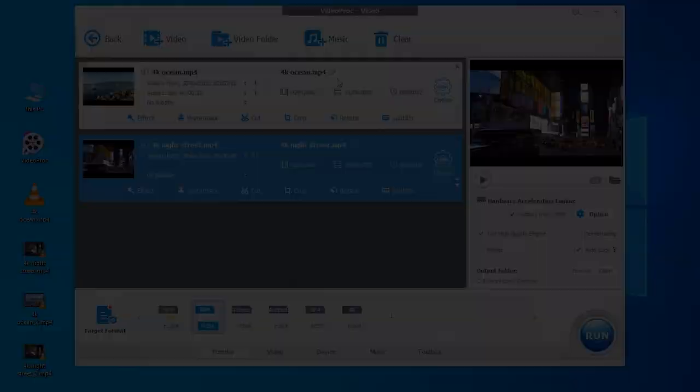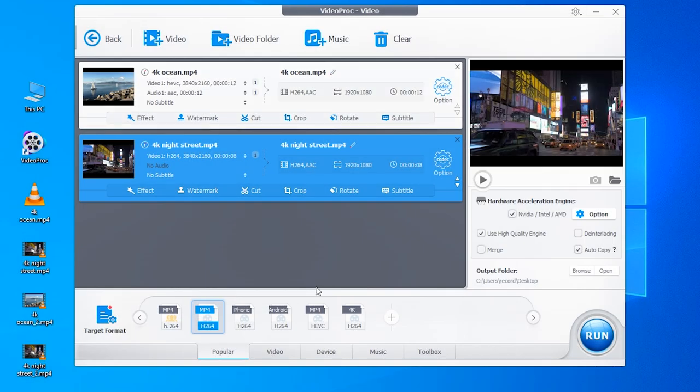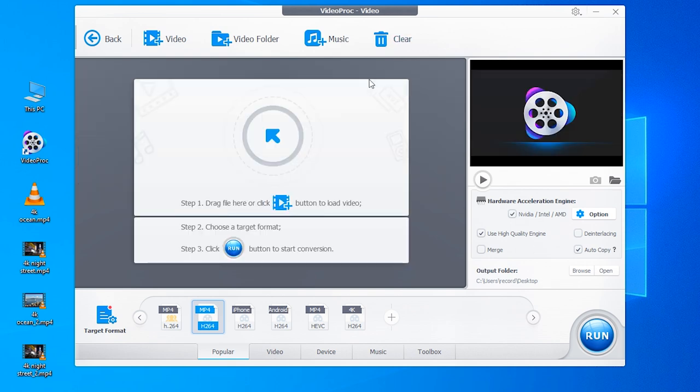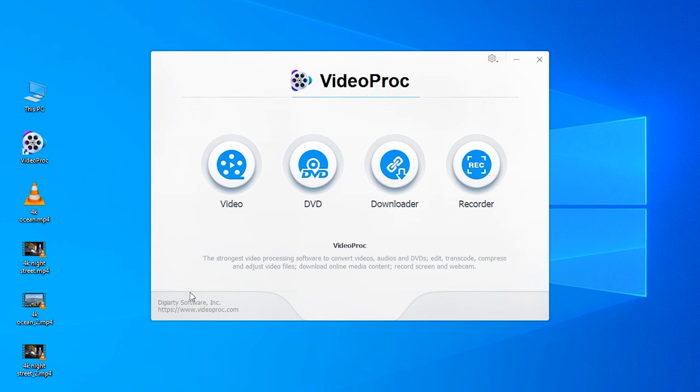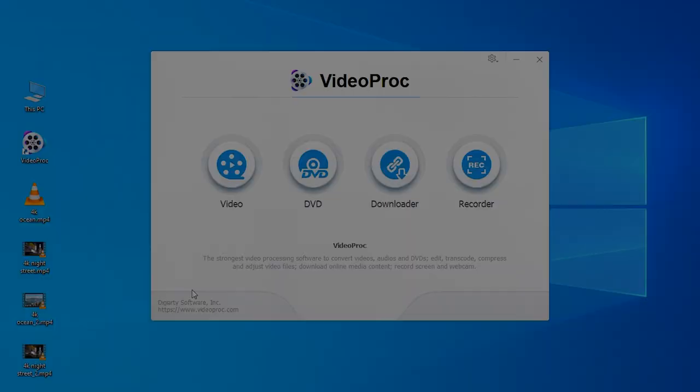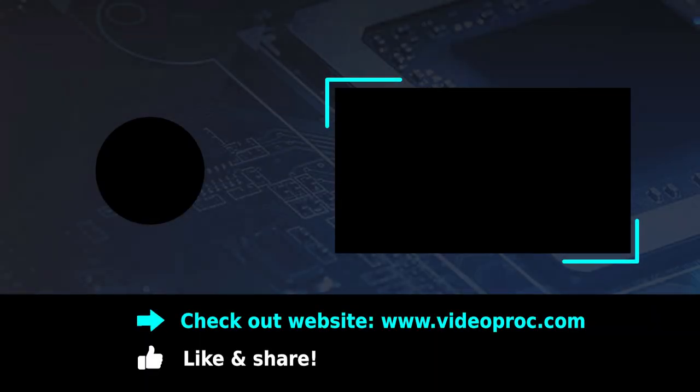So this is how to convert 4K to 1080p keeping the best video quality. If you enjoyed this video, please give a like and leave a comment below. Thank you for watching.